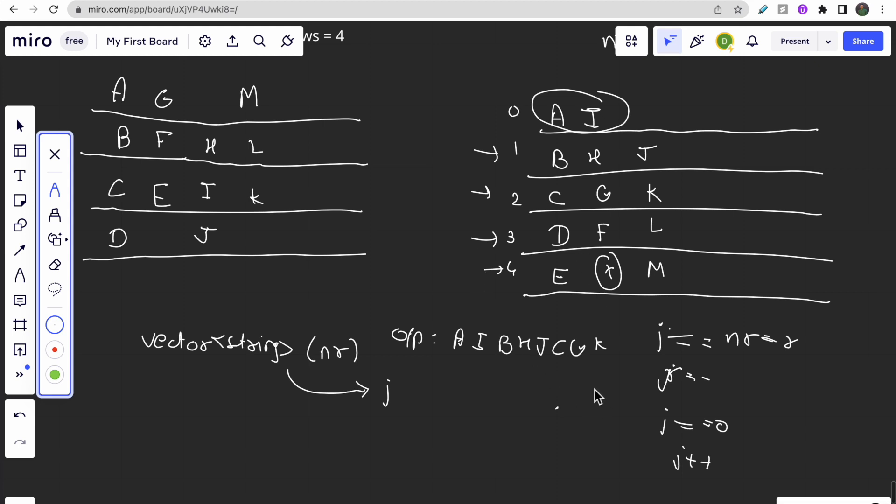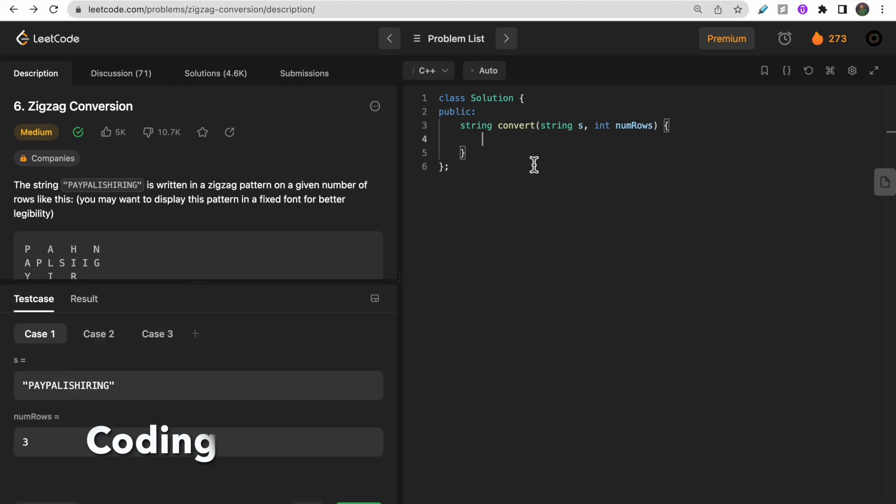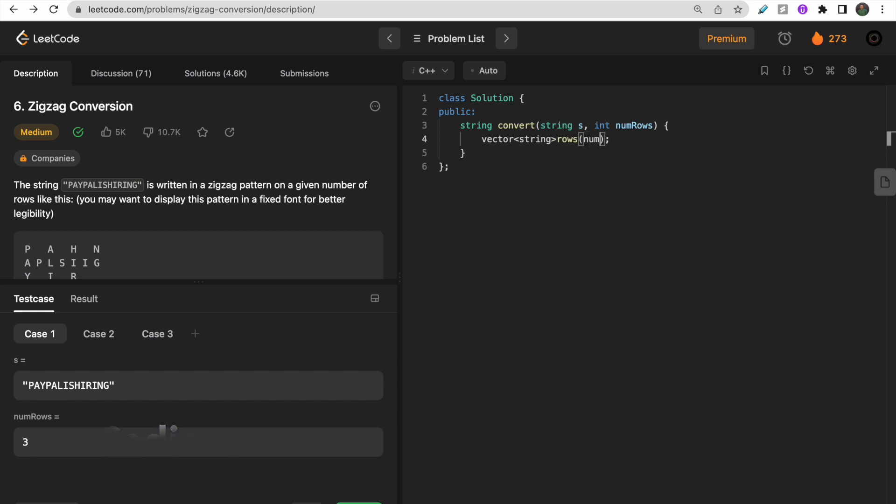Now let's move to the coding part. As I said, let me make one vector of string called 'rows' of size num_rows. I will also keep one boolean variable 'down', initially as true. This 'down' will state whether we need to move down or not.